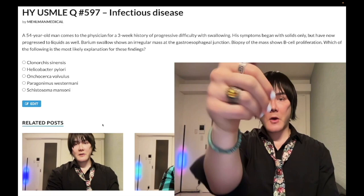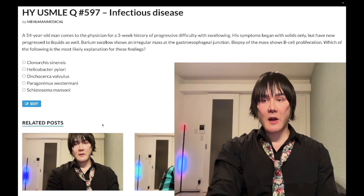54-year-old man with progressive difficulty swallowing. Symptoms began with solids only and have now progressed to liquids as well. Barium swallow shows an irregular mass at the gastroesophageal junction. Biopsy of the mass shows B-cell proliferation. What is the most likely explanation for the findings?